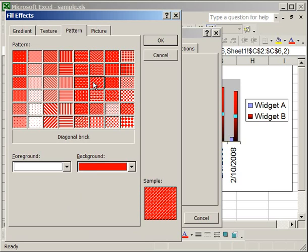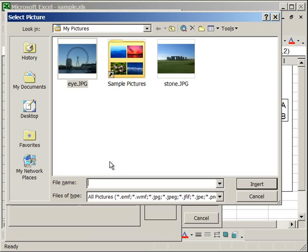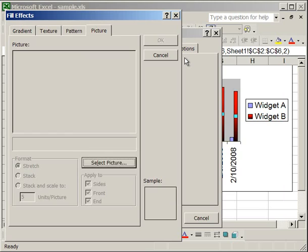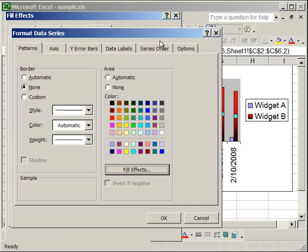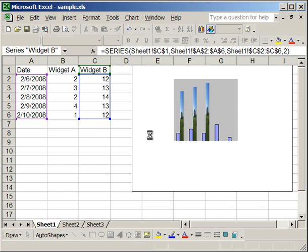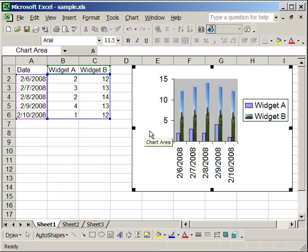Now the Picture tab is probably the most interesting. You can select a picture from your computer. And in the Format box, you can select if you'd like it to be stretched, stacked, or scaled. So we're just going to leave it as is and click OK. And you see now that the picture is the background of each of the Widget B columns.